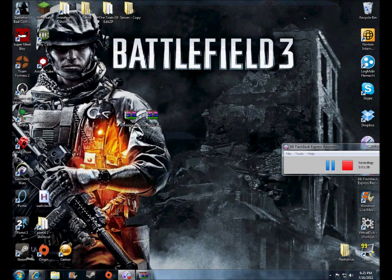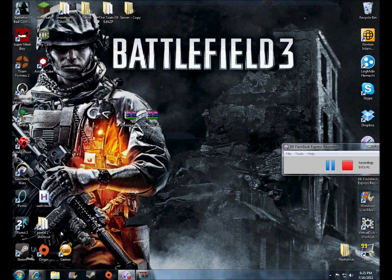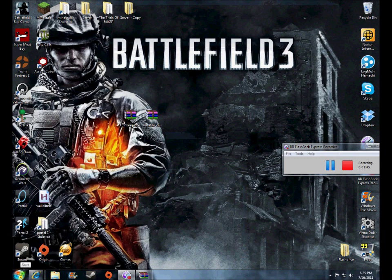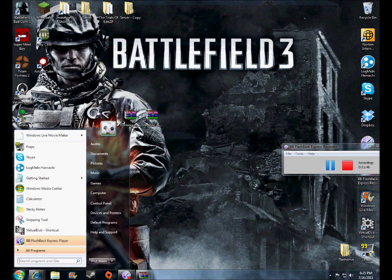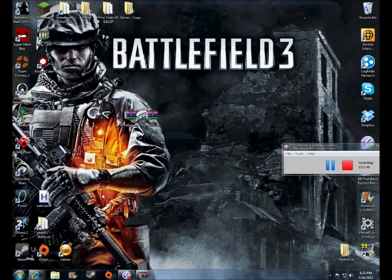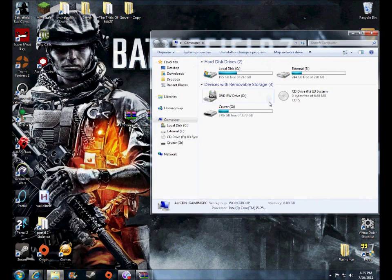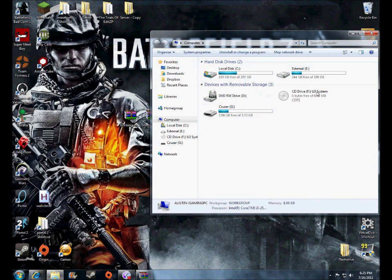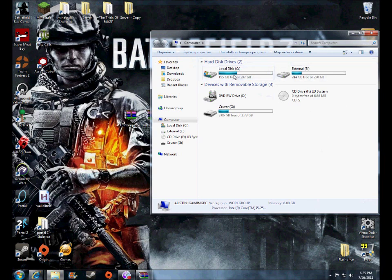And now you're going to need to go to the file where your Portal 2 is installed. So, you're going to go to Computer. You're going to go to Start Menu, then to Computer. And then you have to go to wherever your Steam is installed. Most people will have it installed in their C drive. Some people have it elsewhere, but basically just go to wherever you have it installed.